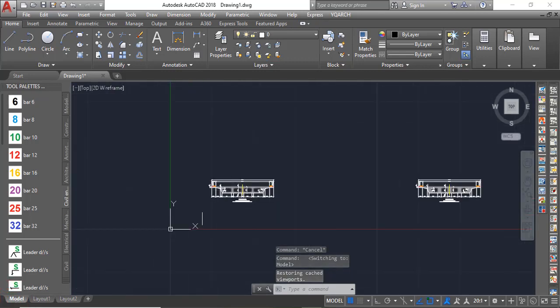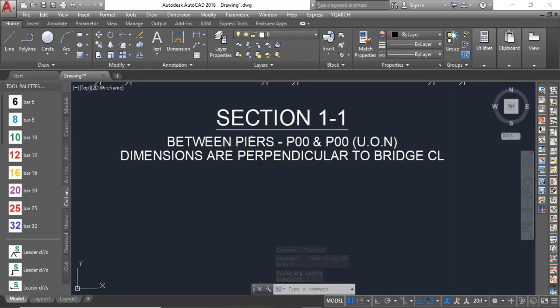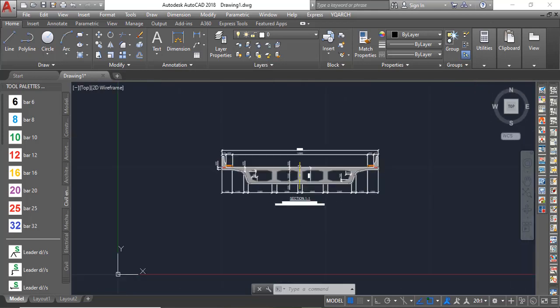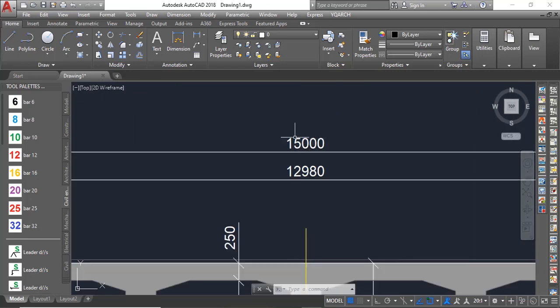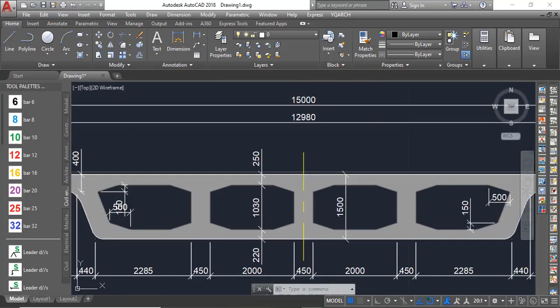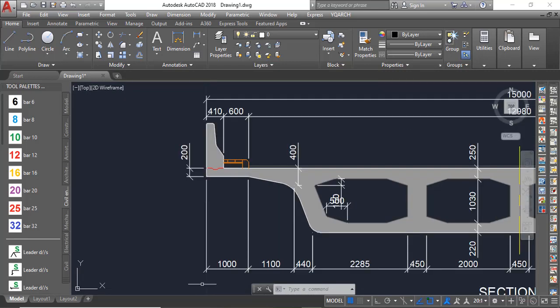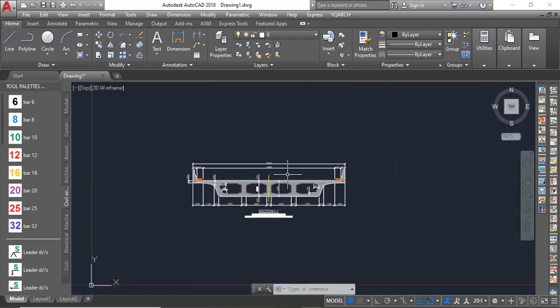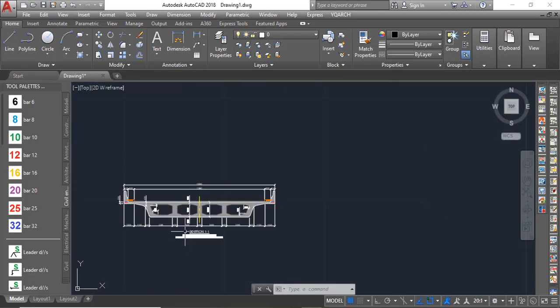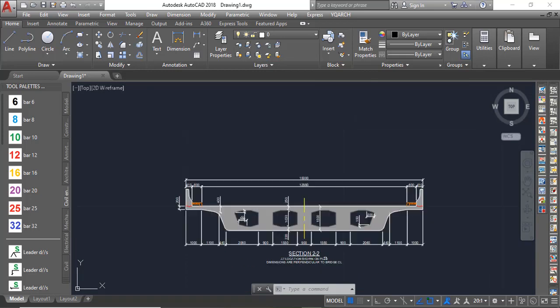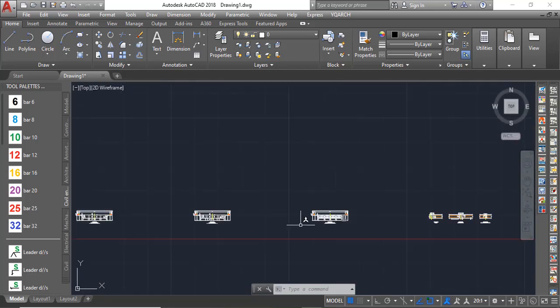You can see I have six sections all together. You can see this particular section, it is between piers P0 and P0-1. So you just check through. You can see the length is 15 meters, the depth is 1.5, and then the cantilever 1.0, the number of cells, everything like that. You can check other sections too. You can see this section too, it is a location shown on the plan. So you can see other sections too, just check through and then you are good to go.